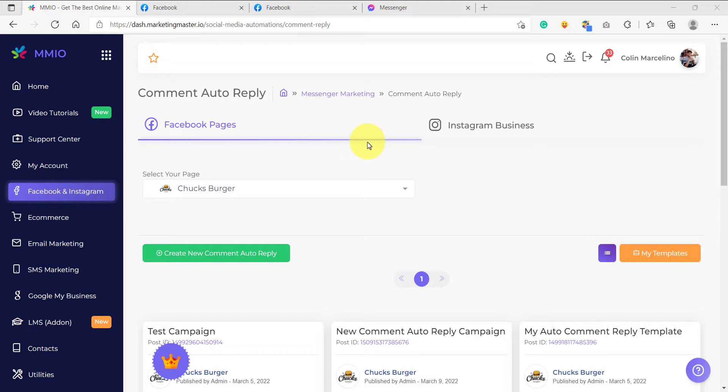If we are using the same configuration for all of those posts, it's a hassle to configure each and every one of those posts and add an auto comment reply for them. There is a solution for that — use the full page auto comment reply feature.